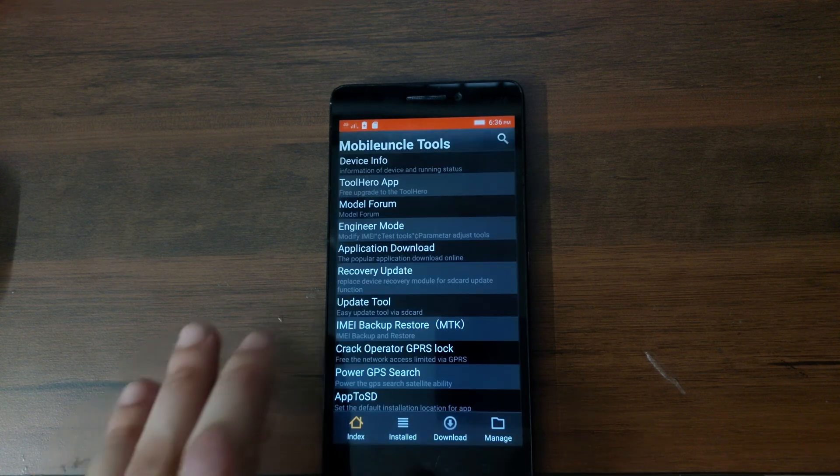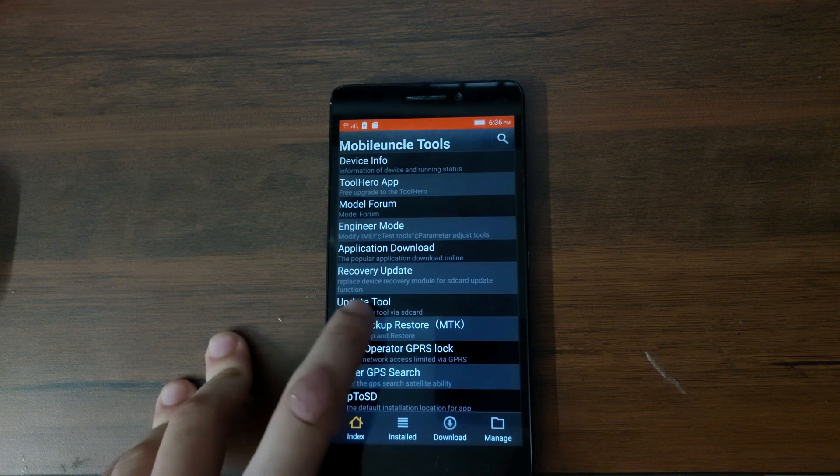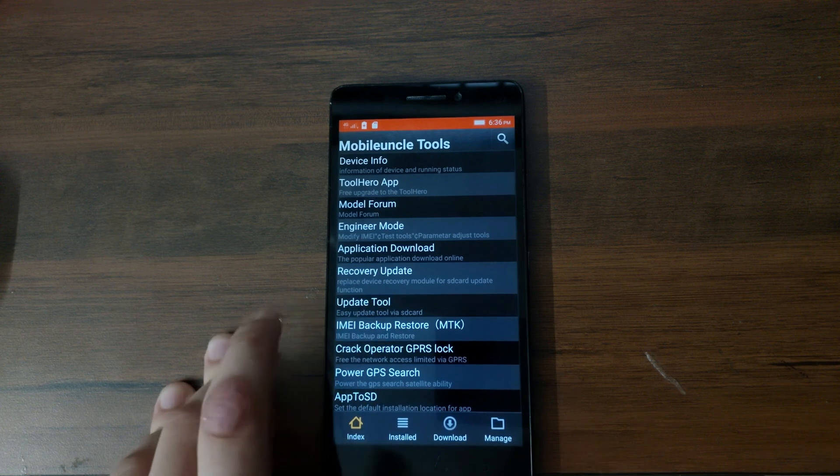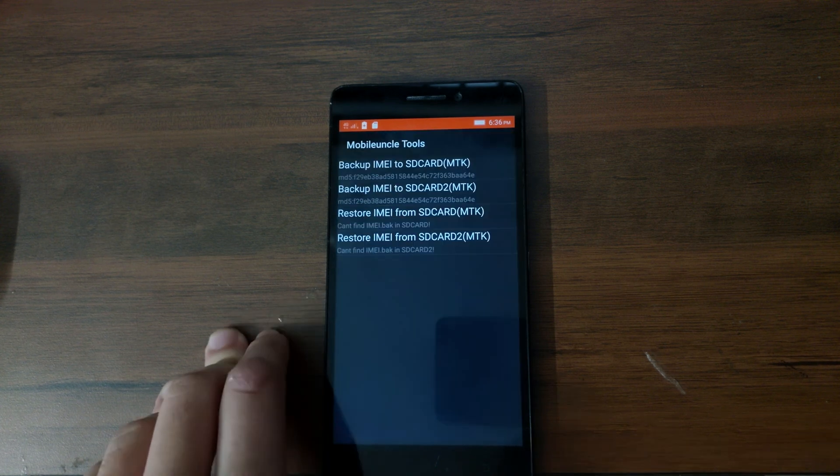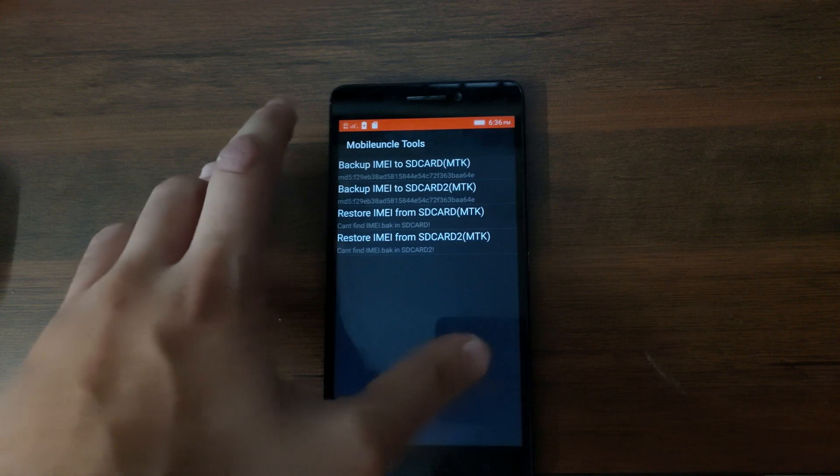And then here you can see IMEI backup and restore. Select that and then select backup IMEI to SD card.